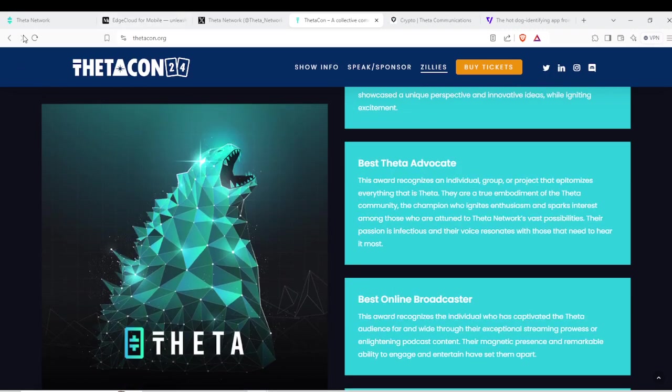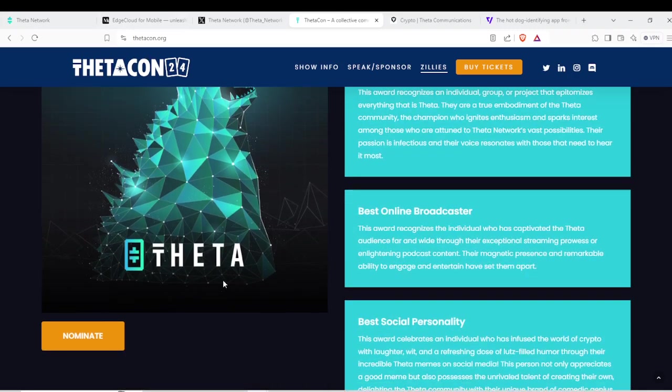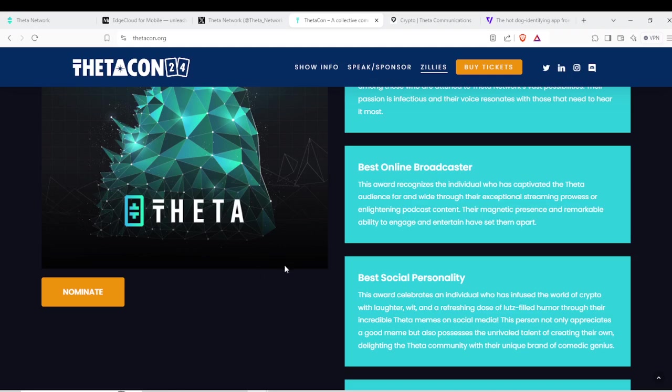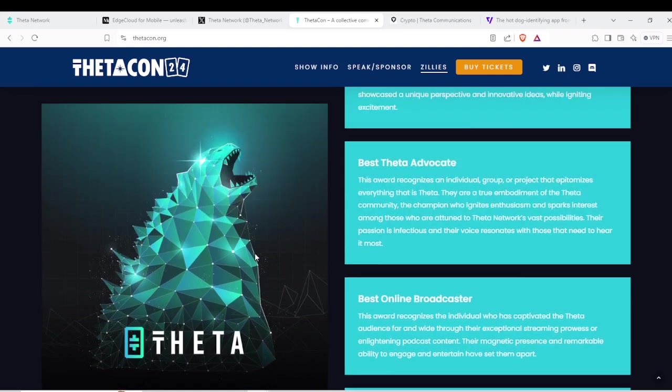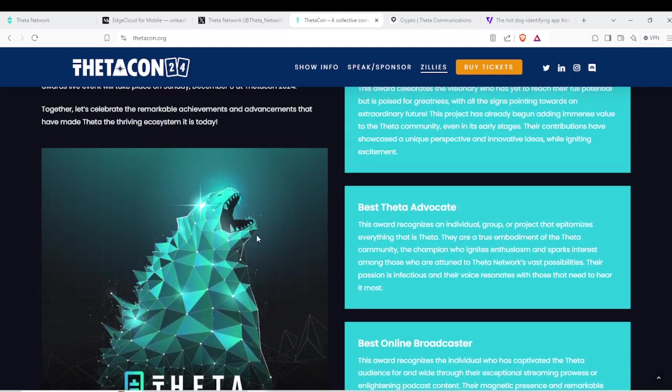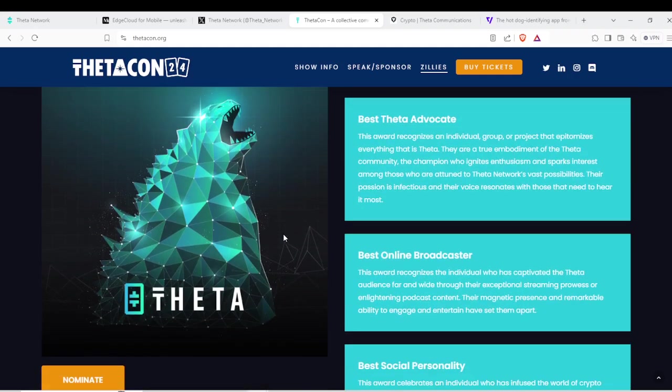As well as I will be seeing all of you at ThetaCon 2024 in Las Vegas this year, December 8th through the 9th. Very excited to see you all again. Should be a very exciting time at Resorts World in Las Vegas.